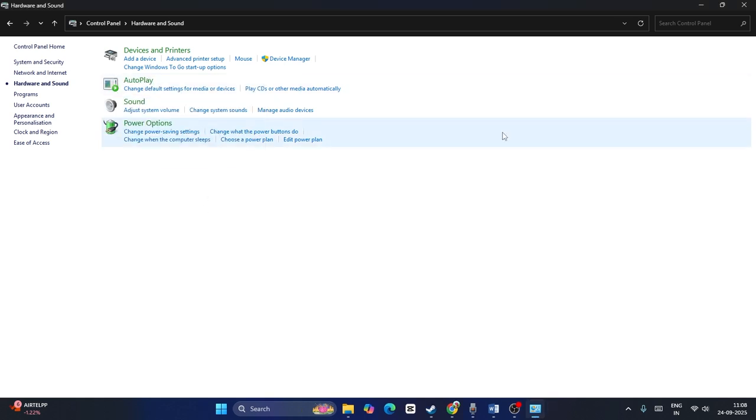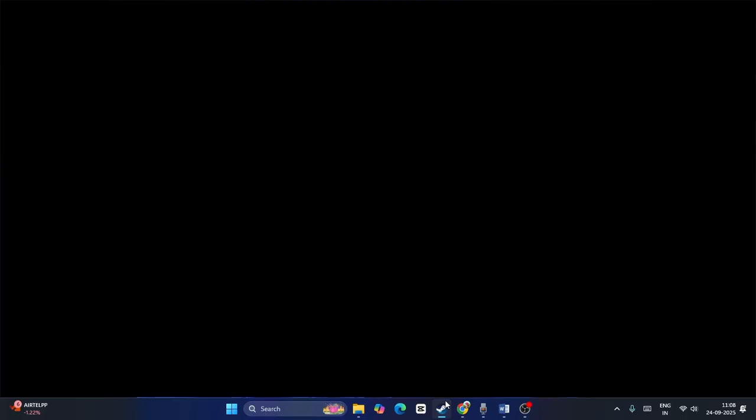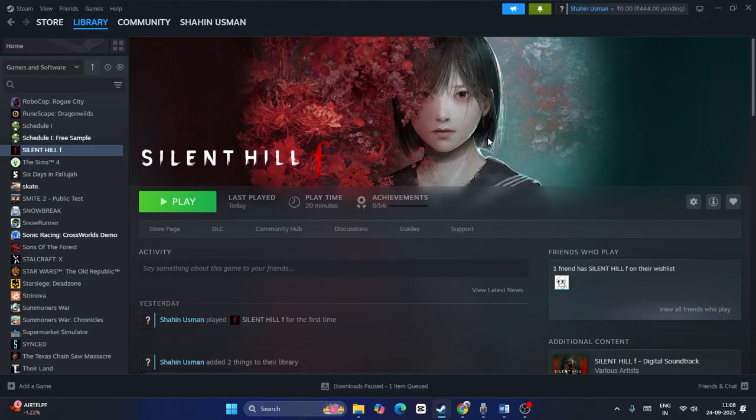Always try to use a wired connection. You should not be using a wireless connection with the game, as that might also be causing the issue. Make sure you are always using a wired connection.